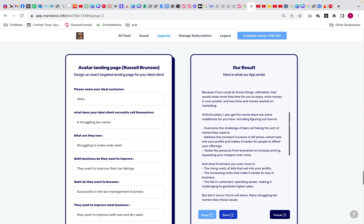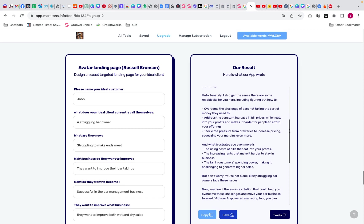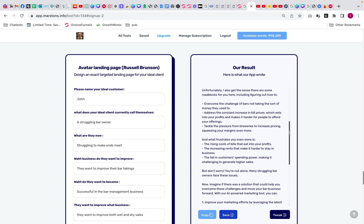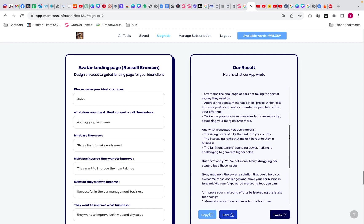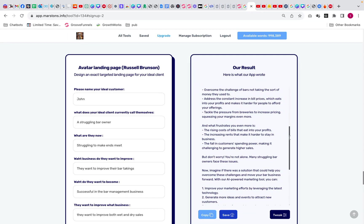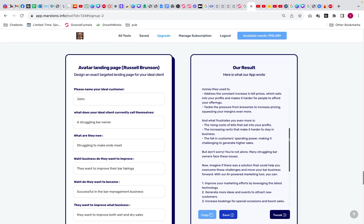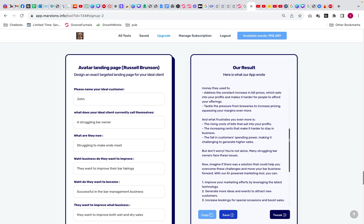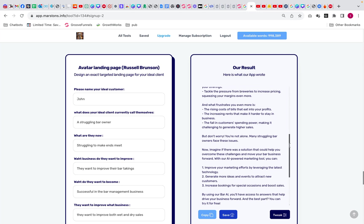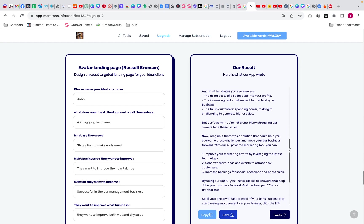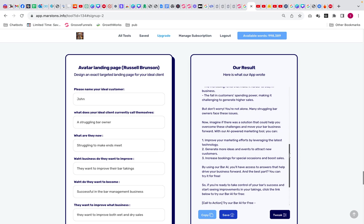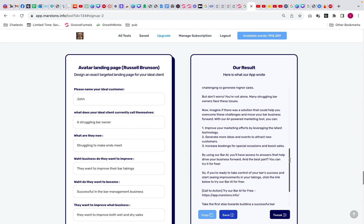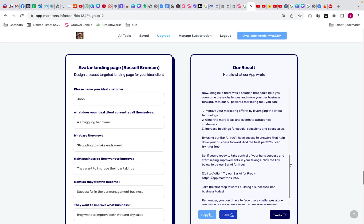Overcoming the challenge of bars not taking the sort of money that you used to, address the constant increase in bills prices which is taking profit. It makes it harder for people to afford your offerings. Tackle the pressures on breweries to increase prices and squeeze the margin even more. And what's frustrating even more is the rise of cost of bills that eat into the profits, the increase in rent that make it harder to stay in business, the falling customer spending power making the challenge to generate higher sales. But don't worry, you're not alone. Many struggling bar owners face these issues. Now imagine there would be a solution that could help you improve your marketing efforts or generate more ideas and events to attract new customers.